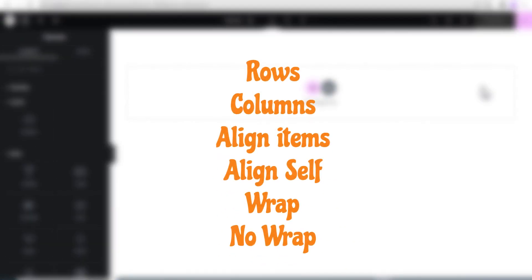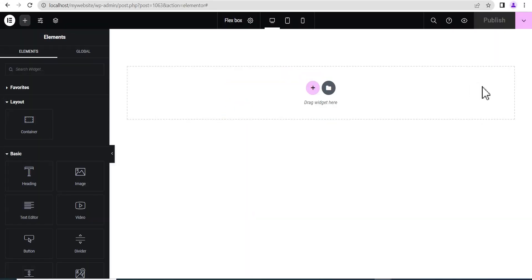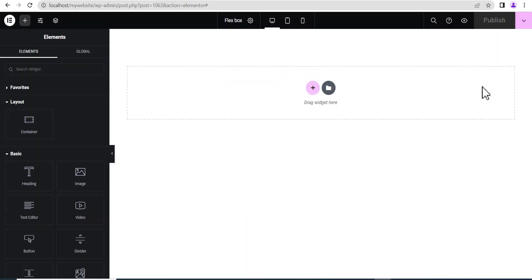We will be looking at the row, column, direction, align item, align self, and also the flex wrap and no wrap. All these features and more I will be explaining to you as simply as possible.